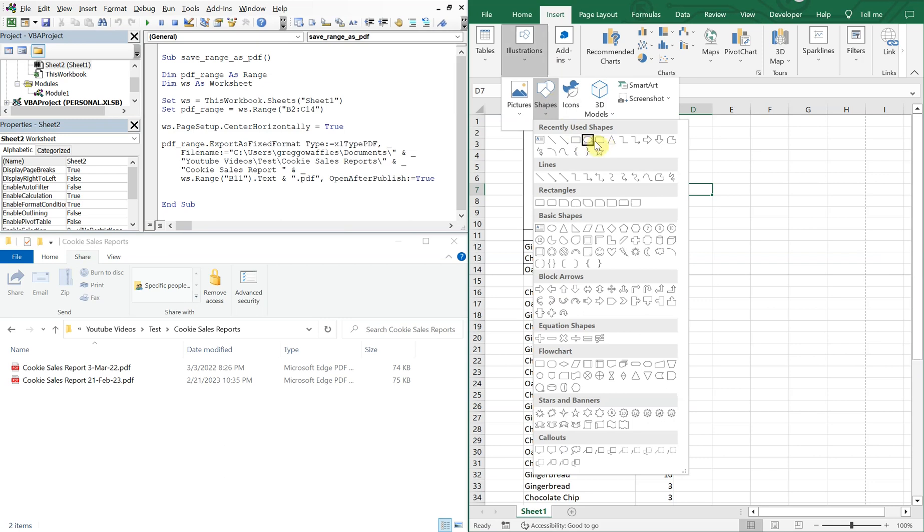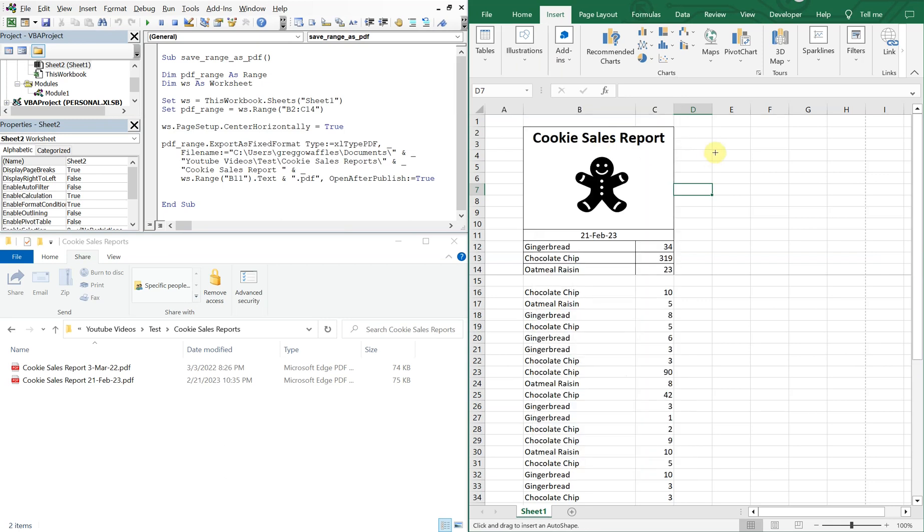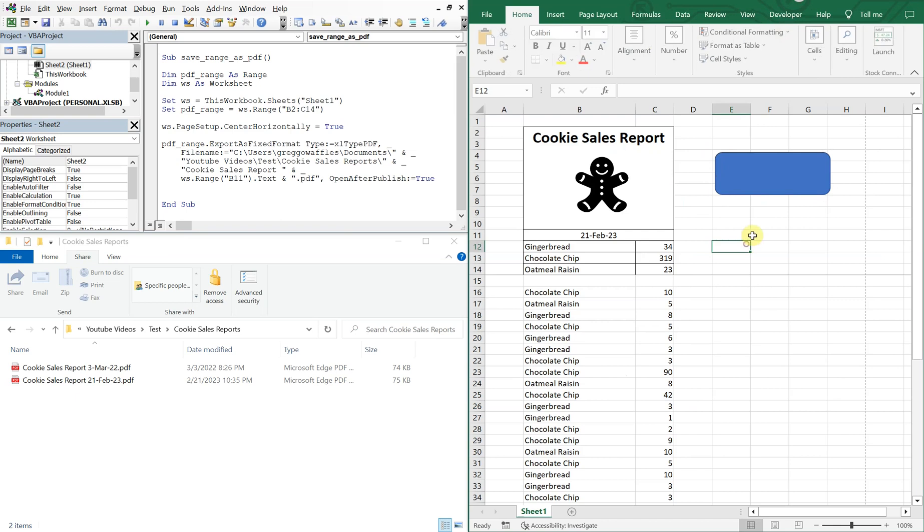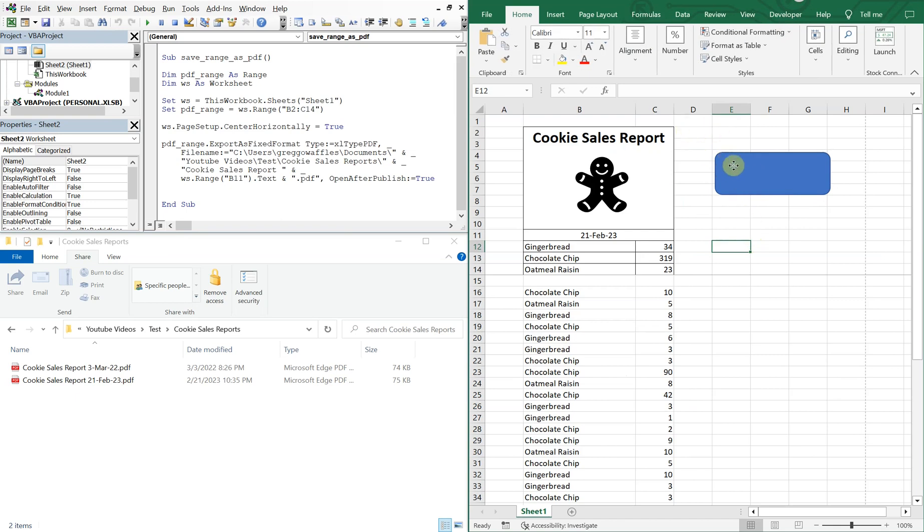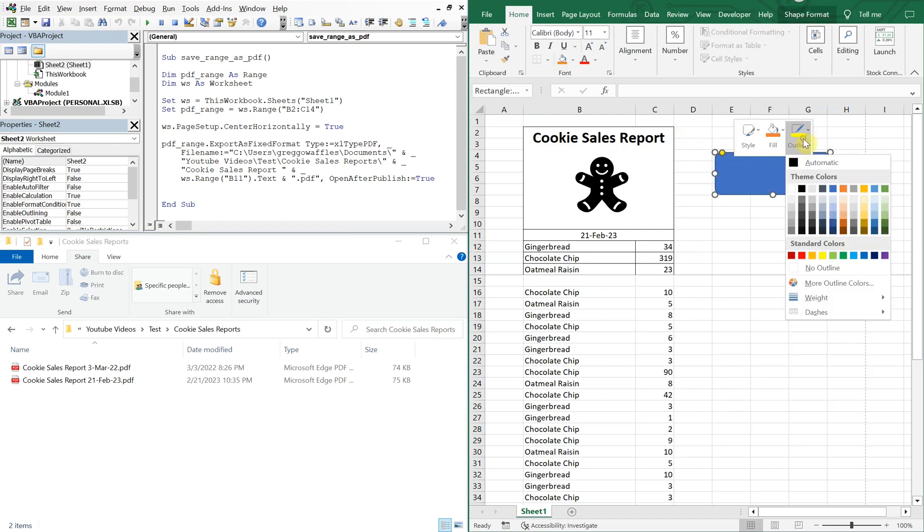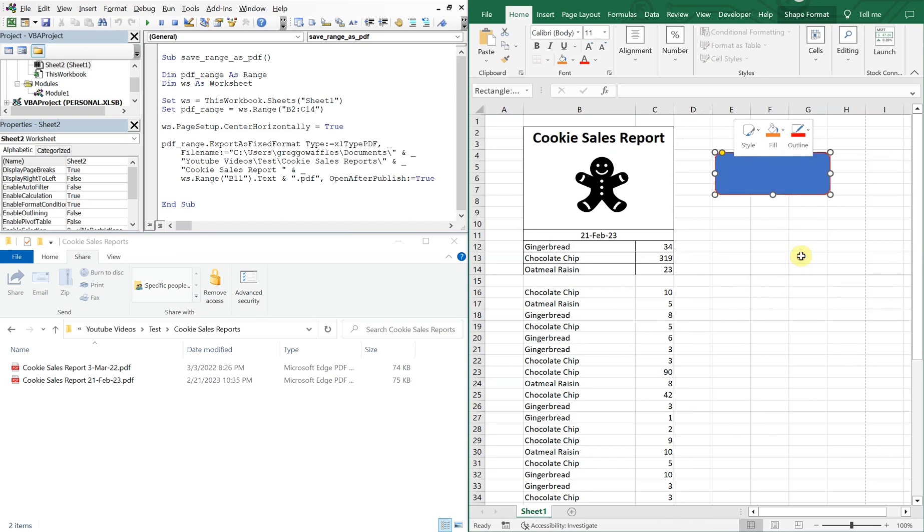Let's go ahead and choose this one. And we can make an outline. Let me go with red. Please click here for report.